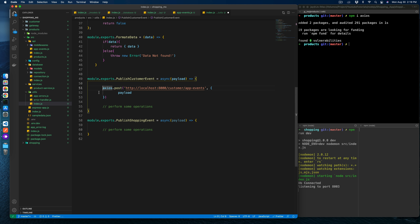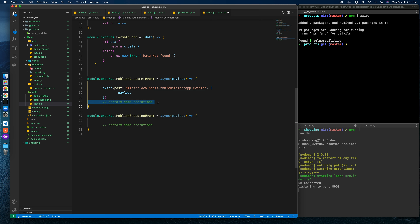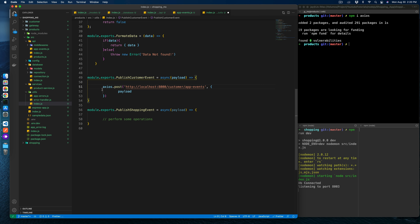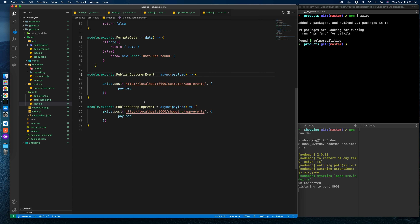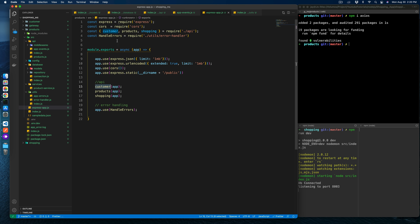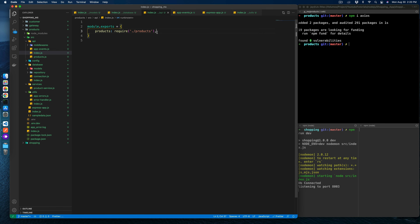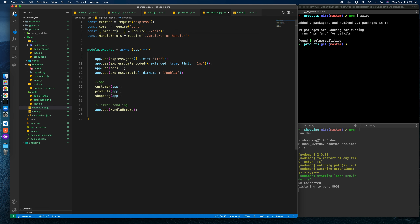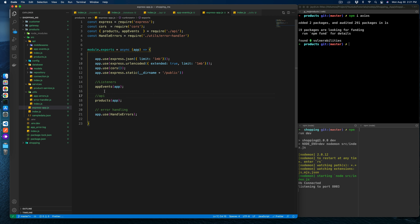We import axios but we're not using await because we just fire these calls and leave them — we're not concerned with the response or whether the request succeeded or failed for now. Maybe later we can handle responses and maintain a registry for specific events. We also hook up the app events in the Express app.